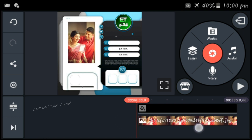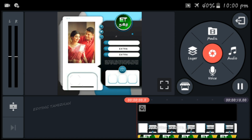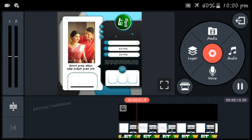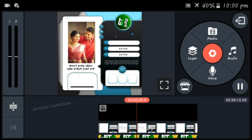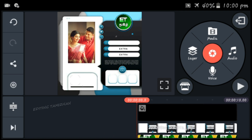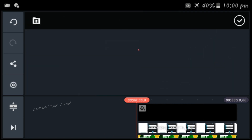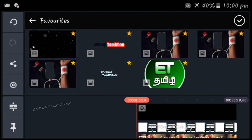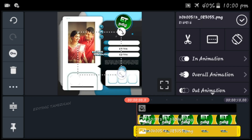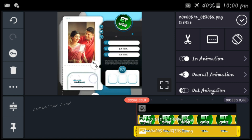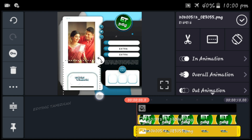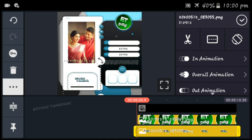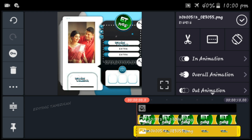Now you can see how it is going to play. Now you can add the watermark to the left. You can add the character and duplicate it correctly.